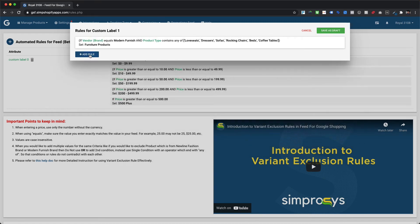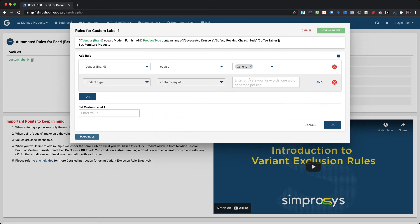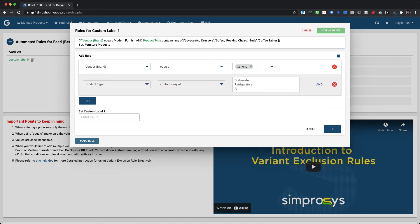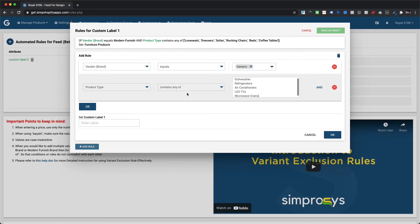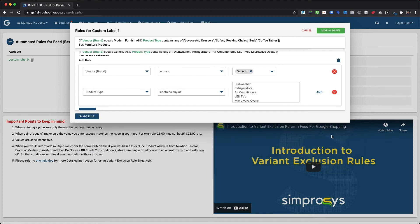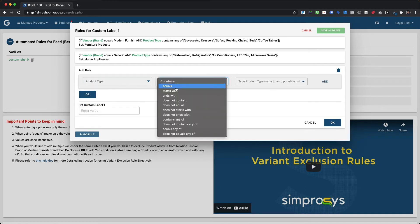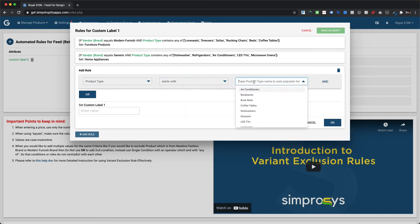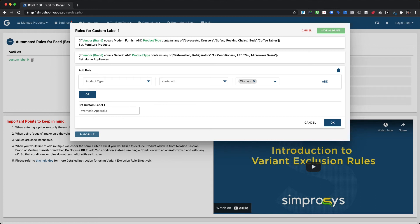Similarly, we define a new condition for assigning custom label one value for some product types from a generic brand that belong to the home appliances category. Finally, we assign the custom label one value to all products for which the product type starts with 'Women.' For all products satisfying this condition, we will assign 'Women's Apparel and Accessories' as the custom label one value.